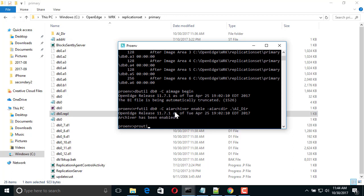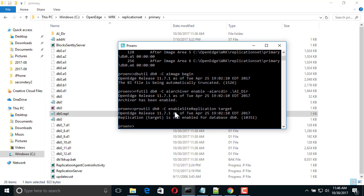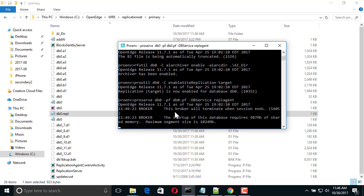Finally, we enable DB0 as a replication target. Next, we reintroduce DB0 as a target to the replication set. To do this, we first start DB0 as a target.